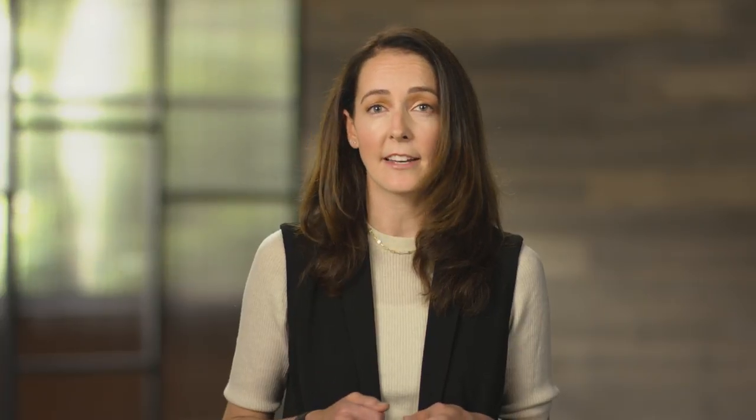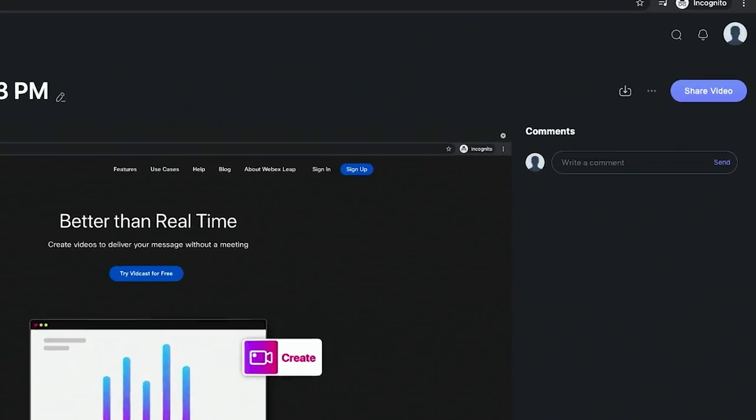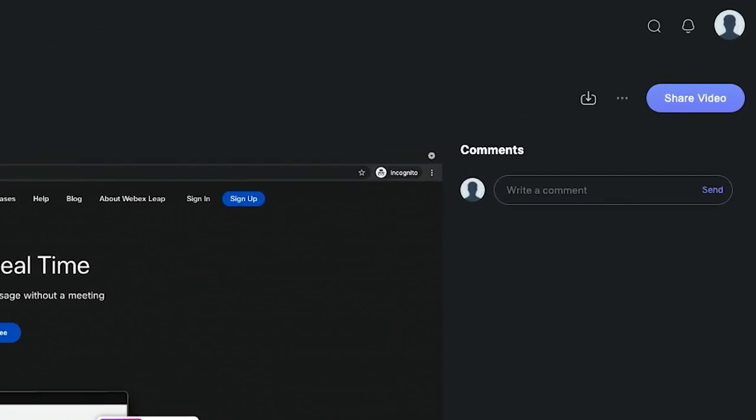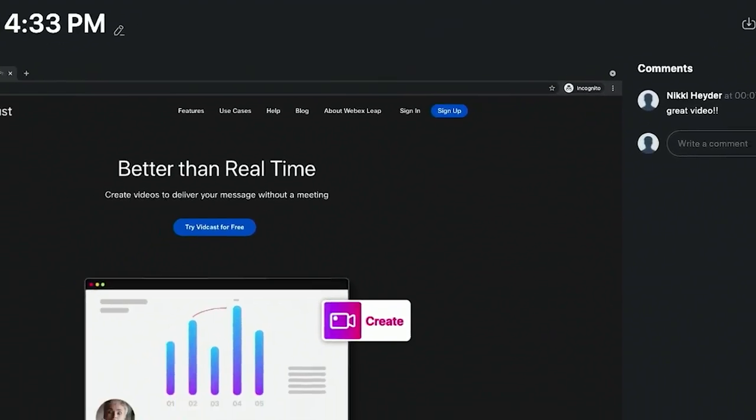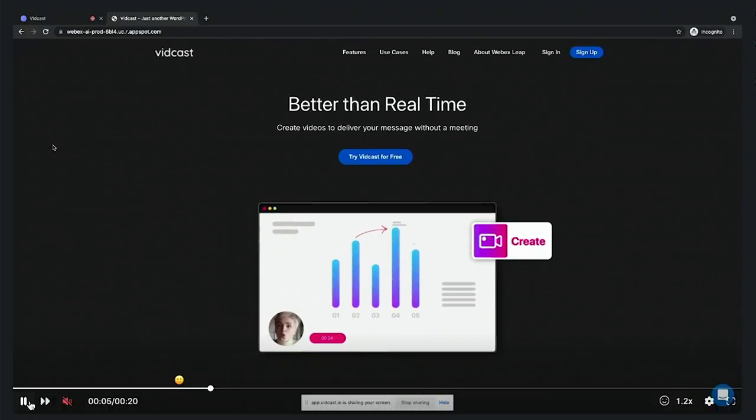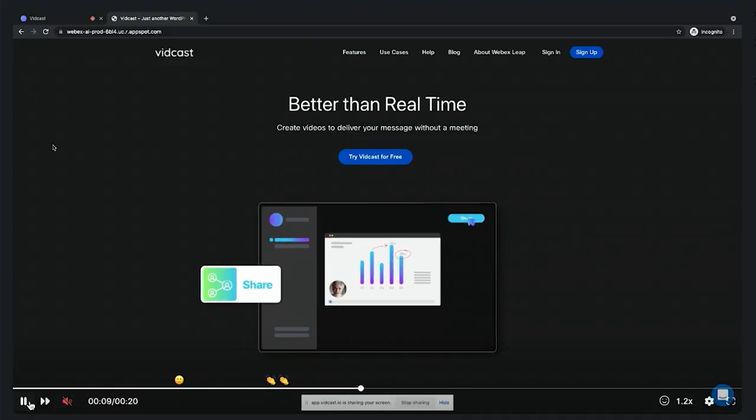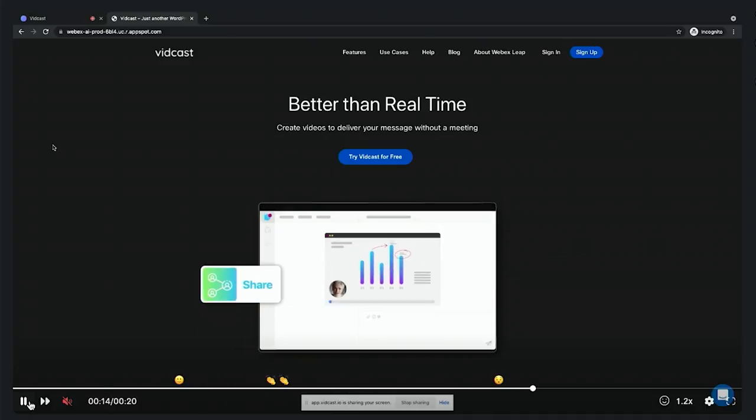Not every conversation requires a meeting. Avoid waiting for calendars to line up and share a vidcast instead. You can easily track feedback right alongside the original content with comments and video replies. You can even see a quick snapshot of what's resonating with your audience with reactions superimposed on top of the video timeline.